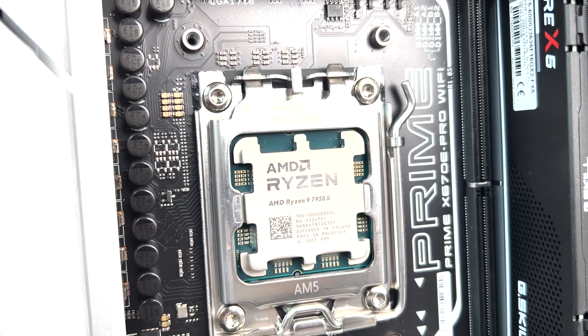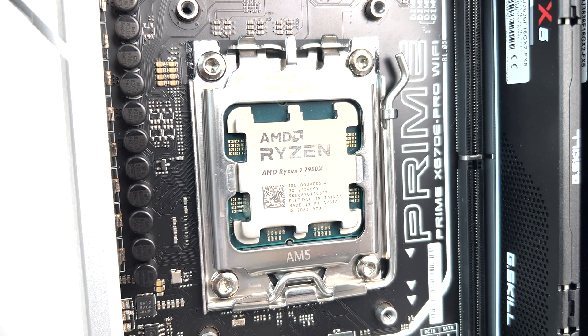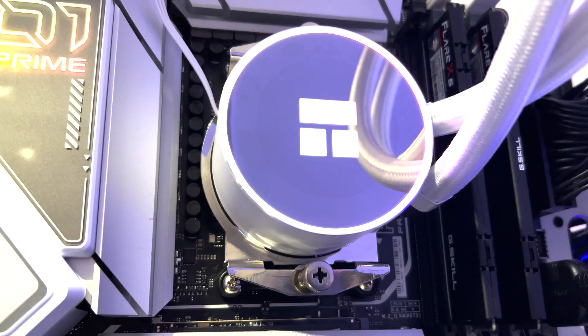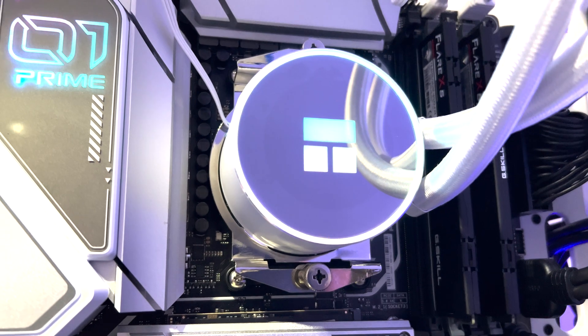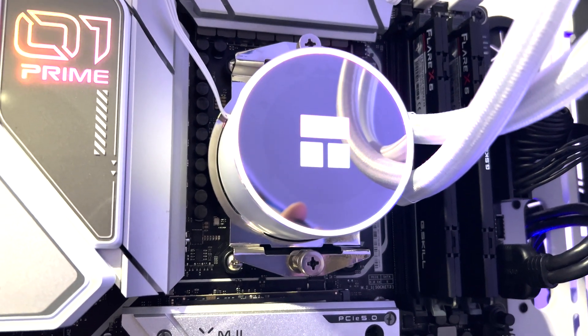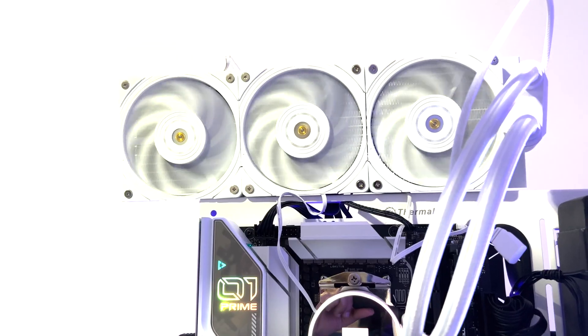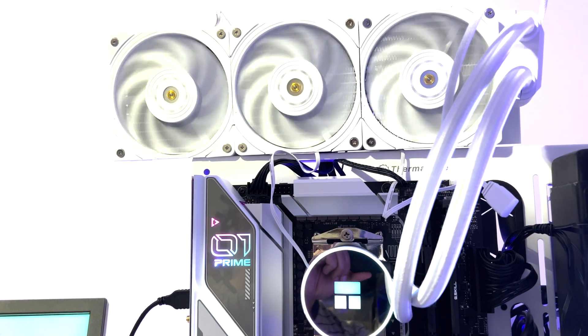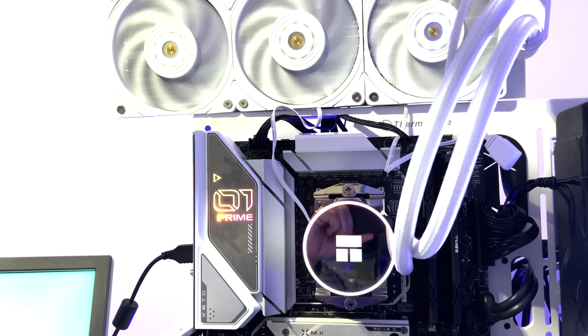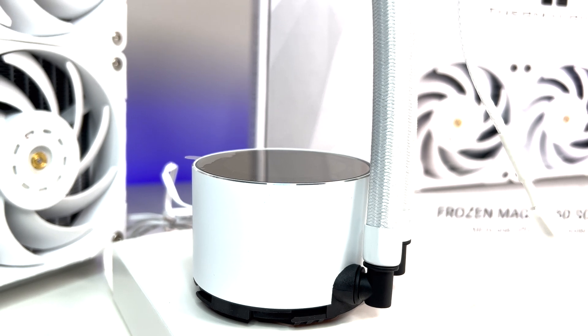For this test we are using AMD's latest Ryzen 7950X CPU. The real challenge is to see if Thermalright's Frozen Magic 360 Scenic V2 all-in-one CPU cooler can keep the AMD Ryzen 7950X 16-core CPU temperatures under control during our stress test. Let's get started.